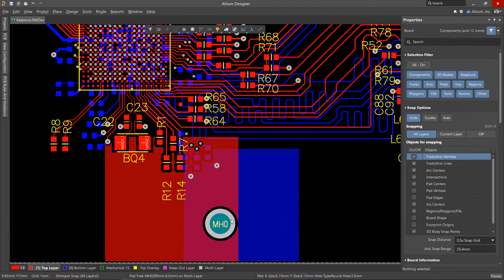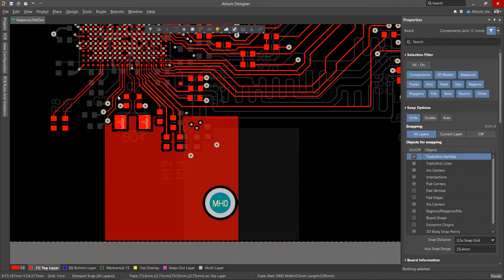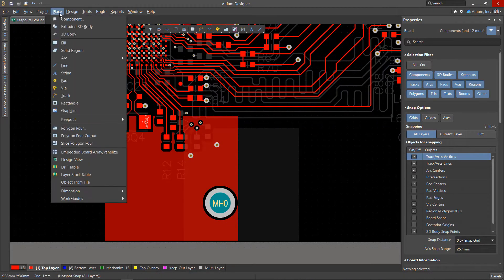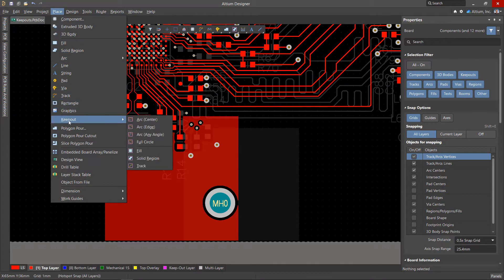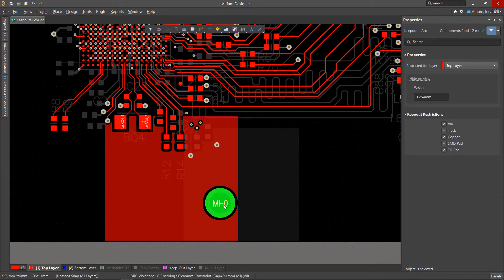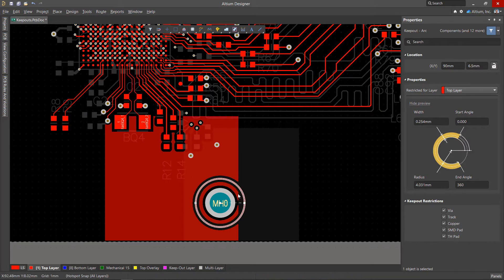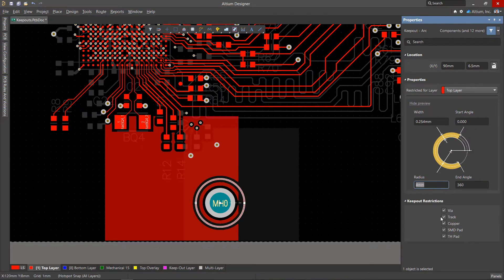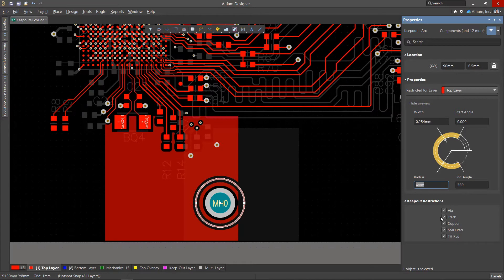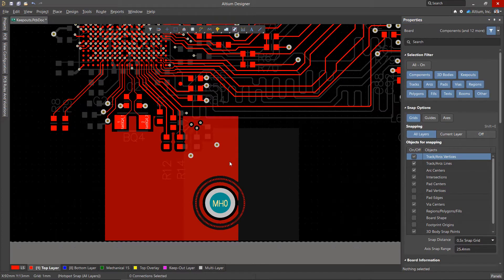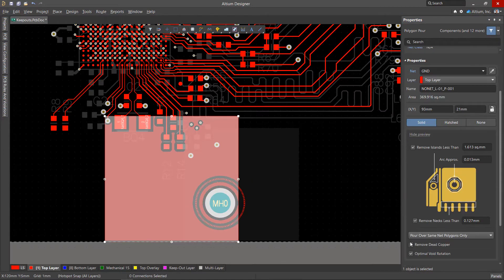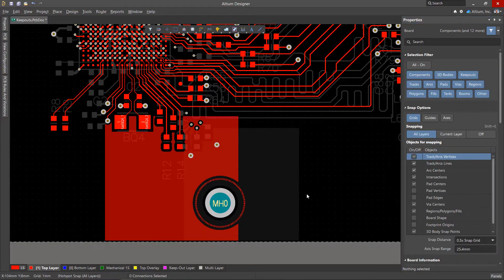Let's consider how to create and how to work with Keepout. First, let's create a Keepout area around the mounting hole using a circle. In the properties of the Keepout object, you can edit the dimensions and specify the types of objects for which placement in this area is prohibited. To prevent the polygon from filling inside a circle, enable the Remove Dead Copper property from it.